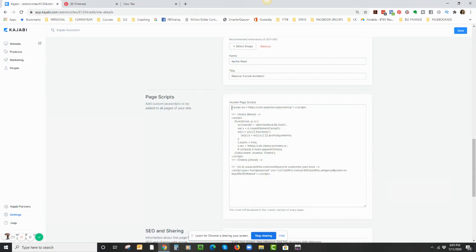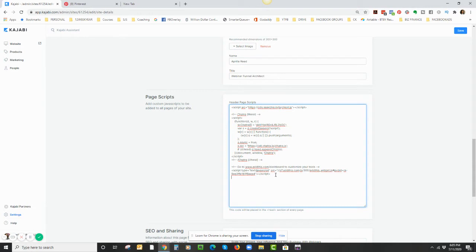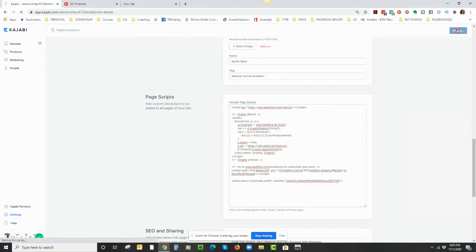And we're going to scroll down till we get to the Page Scripts. I already have some other scripts in here, so I'm going to stick it at the bottom. Then I'm going to click Save. I just pasted it right there and then I hit Save.